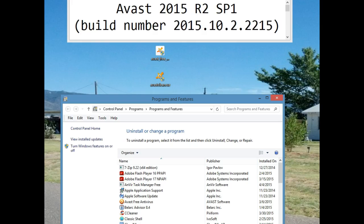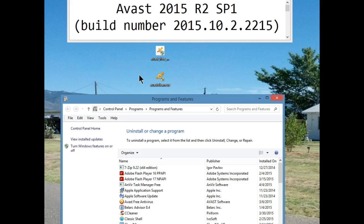I'm about to do a clean install of the latest release of Avast. Some preparation has to be done first. You need to download the latest version of Avast, and you also need the removal tool, Avast Clear. Remember, do all your downloads before you start this procedure. Once you remove your current protection, you have to have everything on your system — you don't want to be on the internet without any protection.